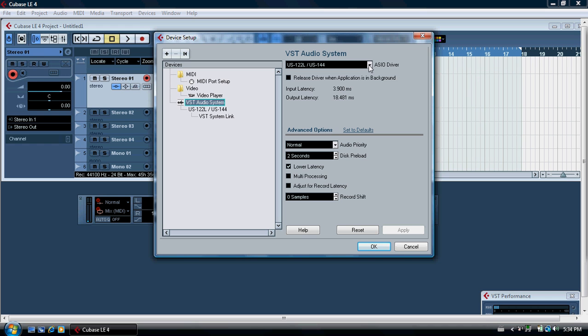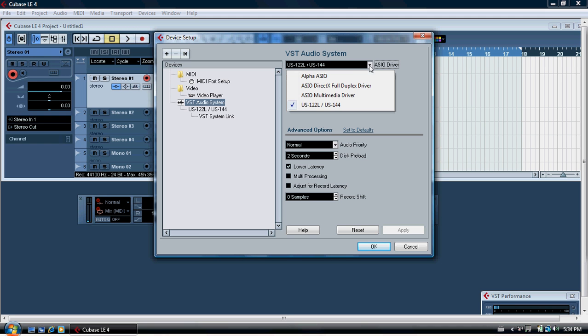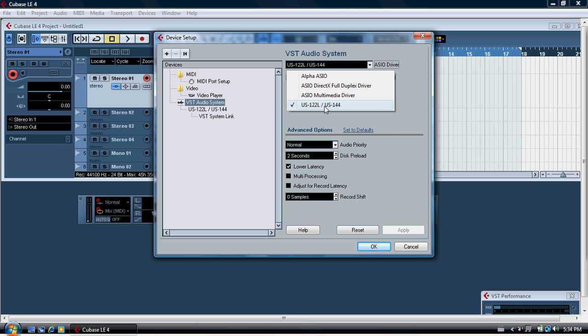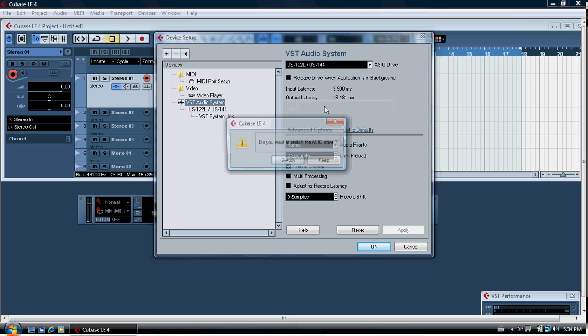It should have on the ASIO driver, which is right here, a selection of all the different options. Multimedia driver is the one that's actually inside the PC. At the bottom you'll see, on my computer anyway, it says US 122L. Well, that's the sound card I'm using and that's the one I should select.